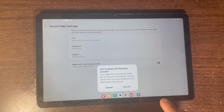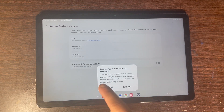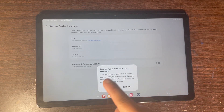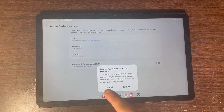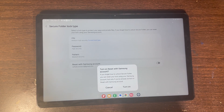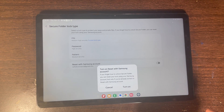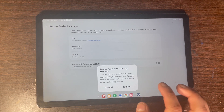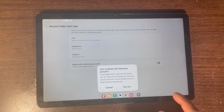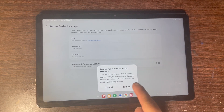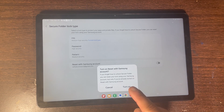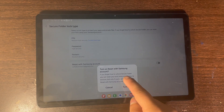Now it's going to say that if you forget your PIN or passcode — whatever you use to log in to Secure Folder — you can get it back or reset it using your Samsung account.